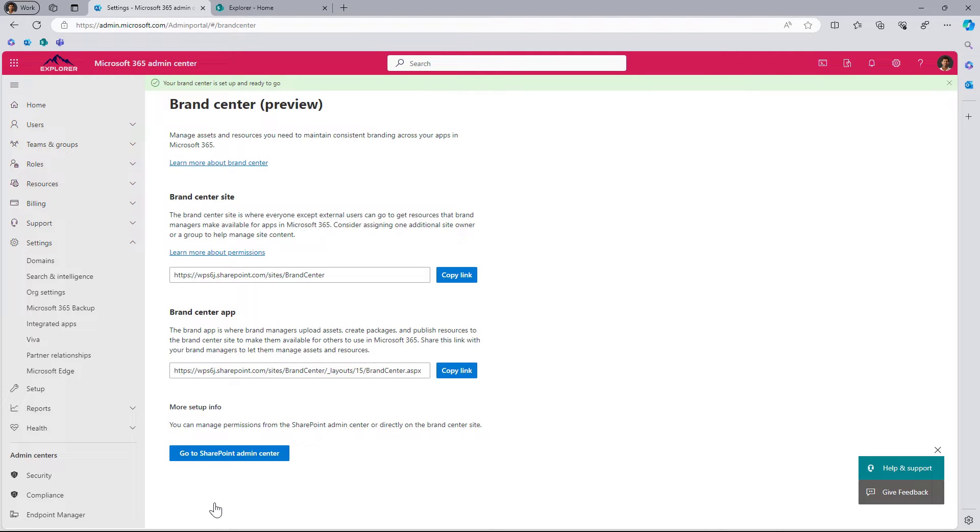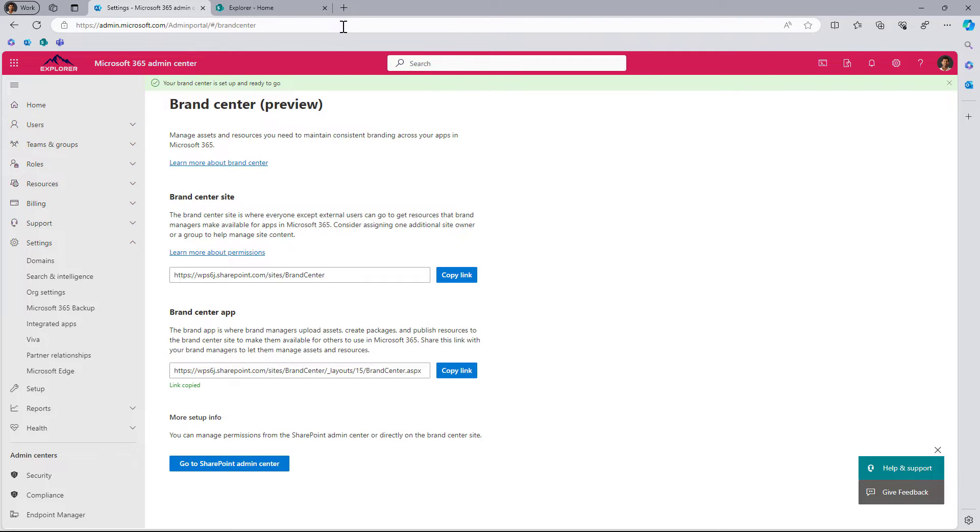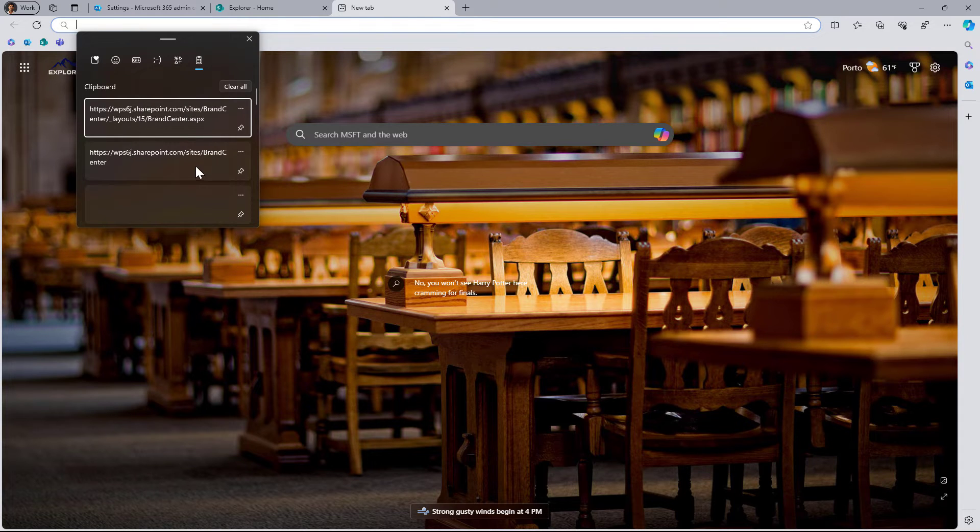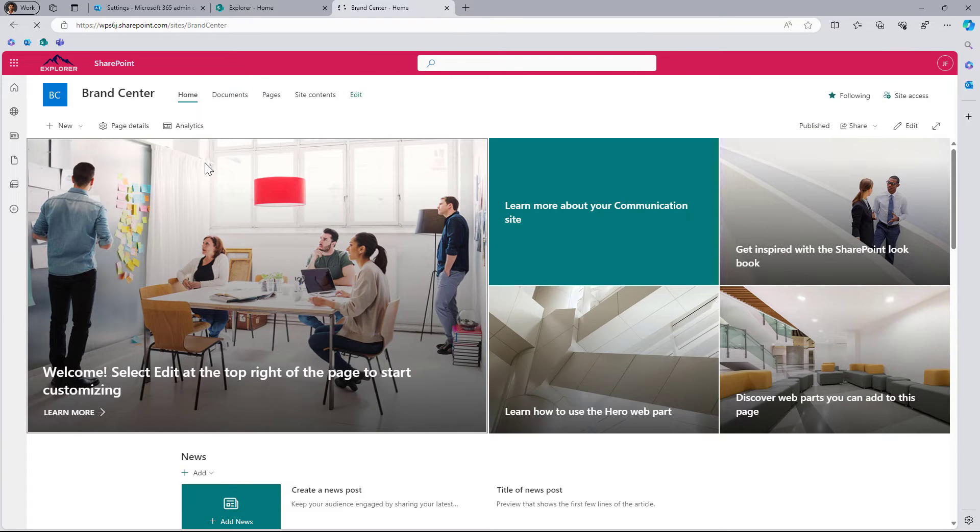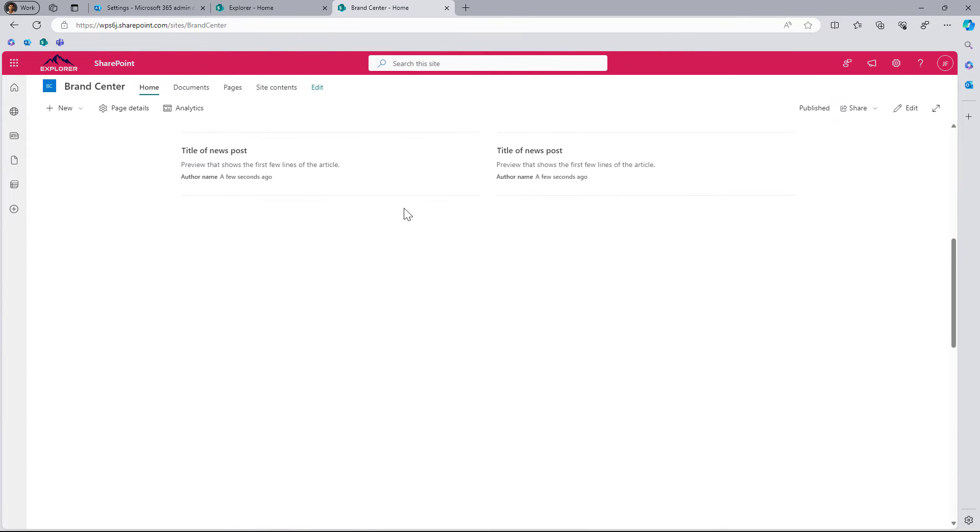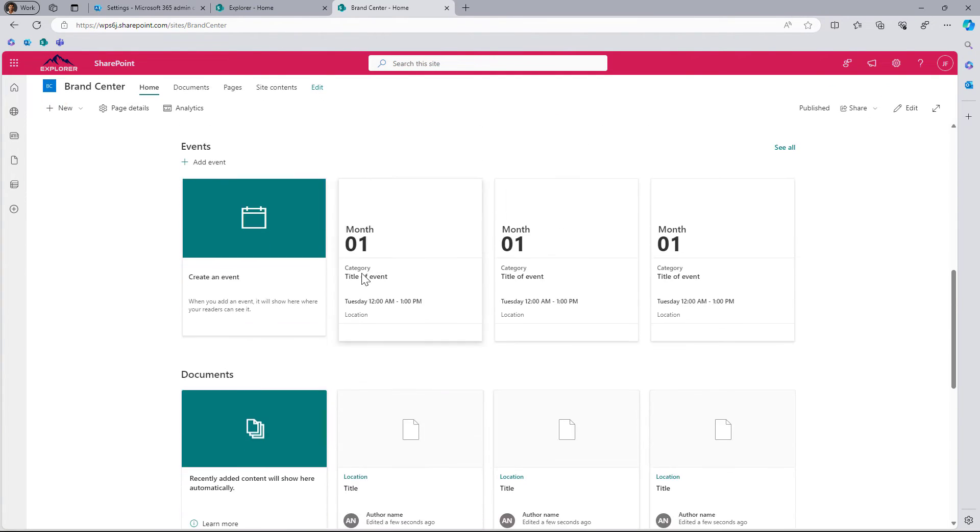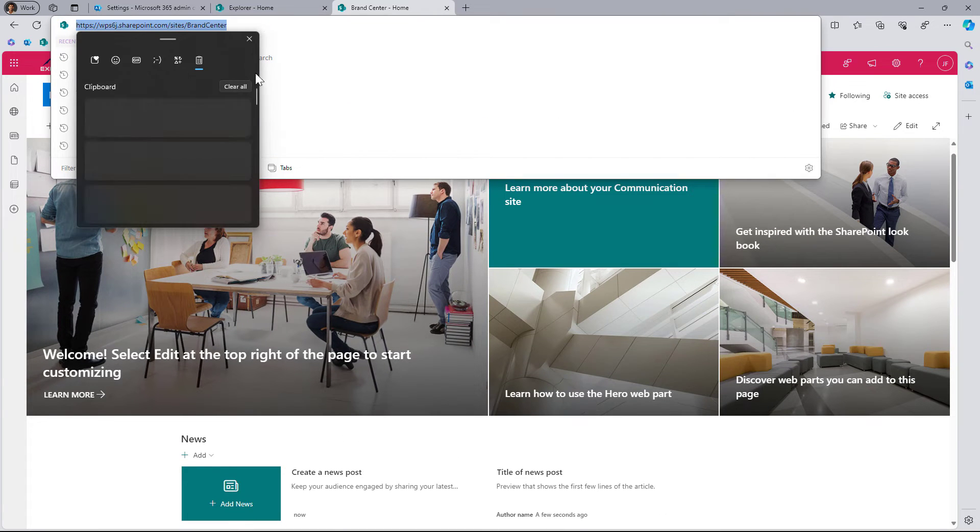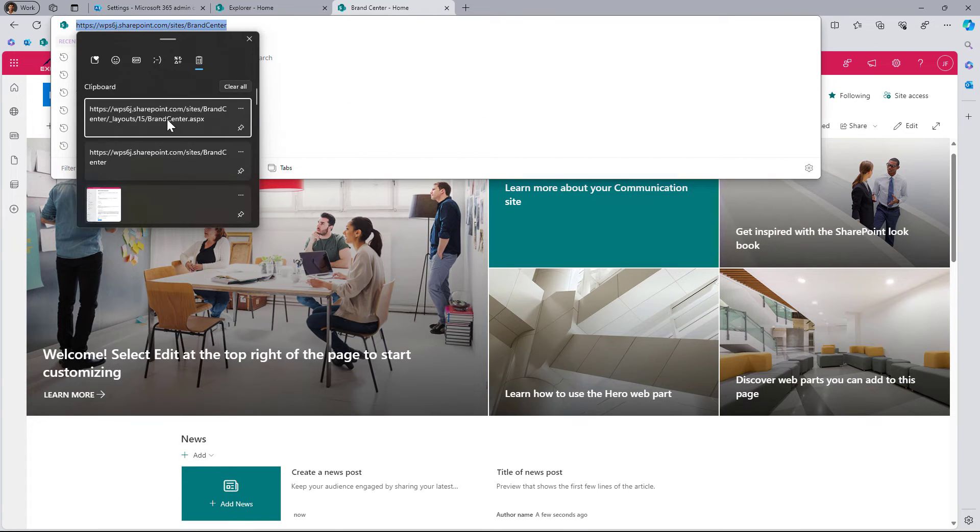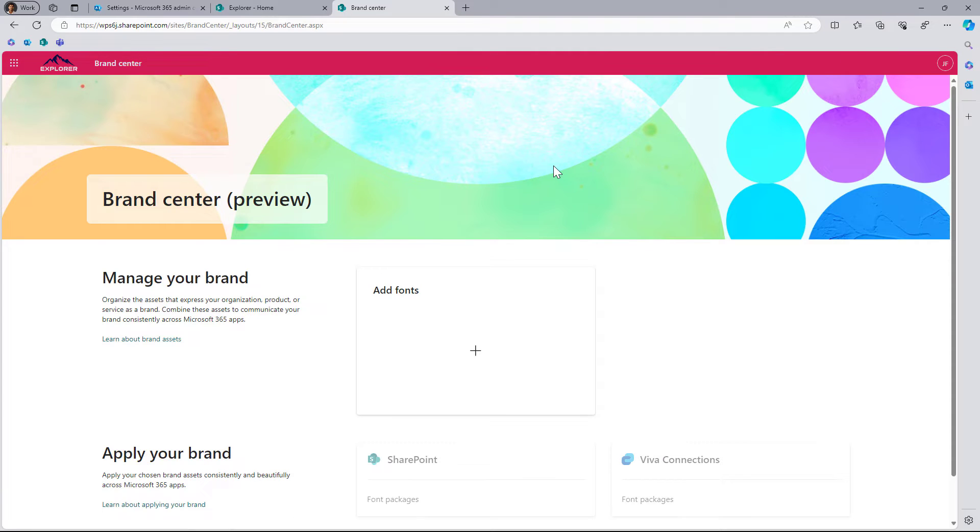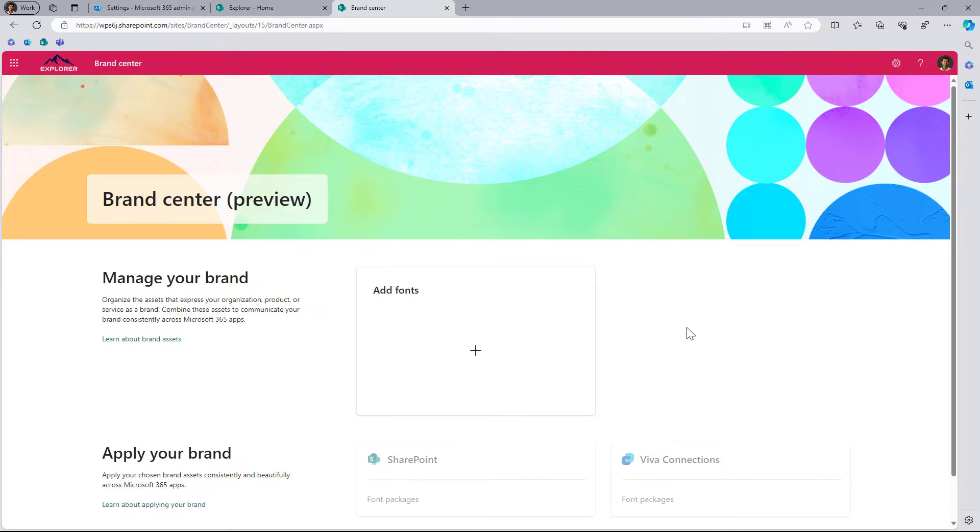So create the site, and now that it's created it gives me two links. This one is for the site collection and this one opens the actual brand center application. Let me open the brand center. Once we land into this site, as you can see there's not much and there's no changes compared with a regular SharePoint site. So let's instead use the brand center application, and now things start to look different and a lot better.